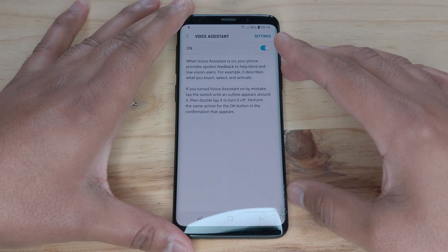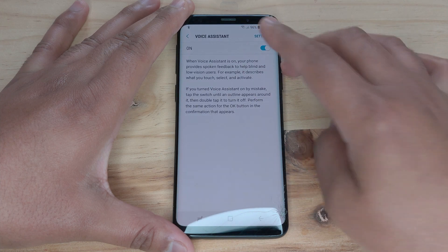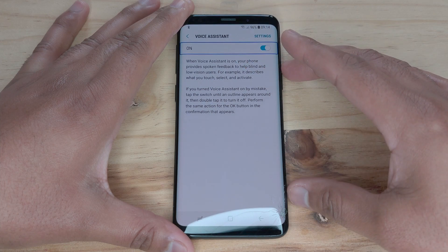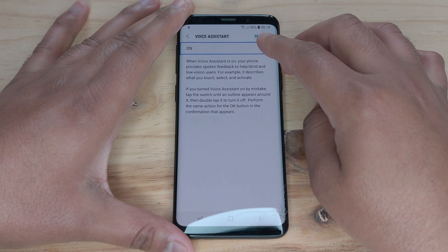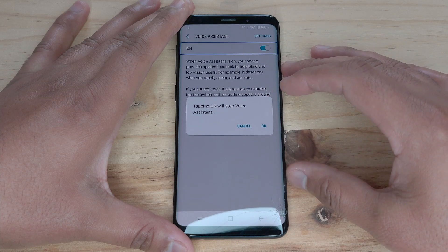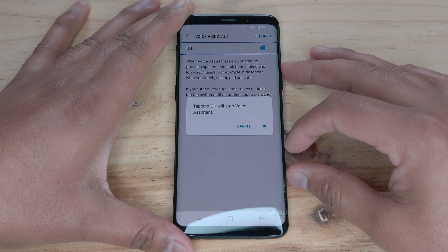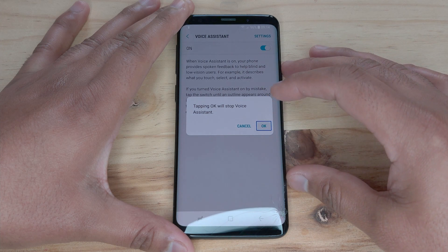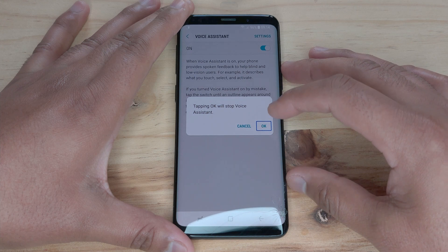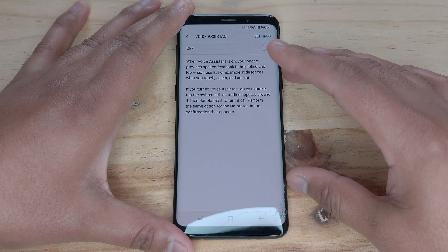Voice assistant, showing item 1 of 1. On switch. Double tap to toggle. Tapping OK will stop Voice assistant. OK button. Double tap to activate. Voice assistant off.